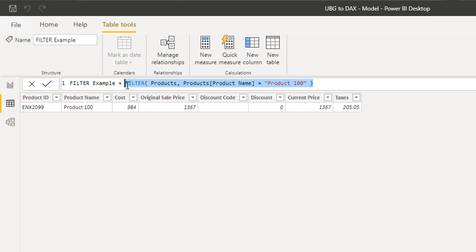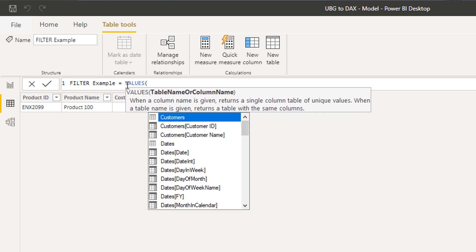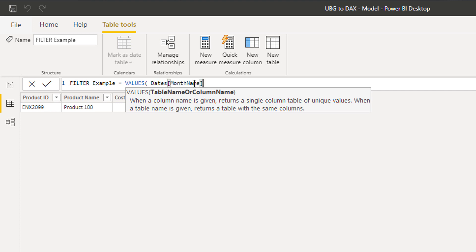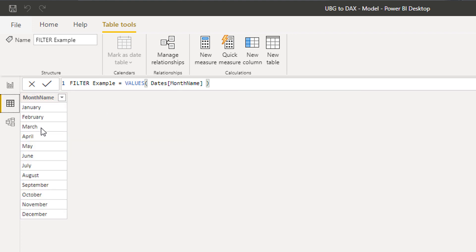I want to introduce another function called VALUES. What VALUES does is return a one-column table of unique values. For example, if we use our date table and pass in the month name column, we get a table containing just each individual month — one row per unique month.